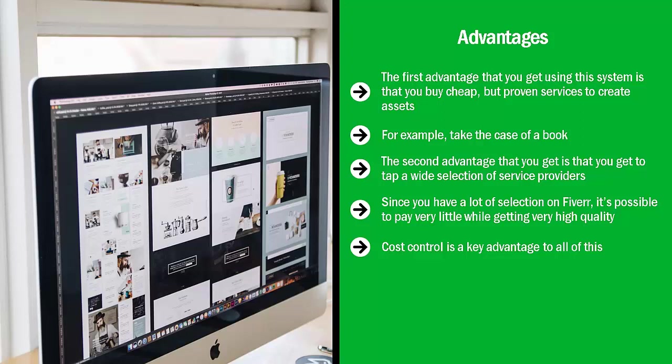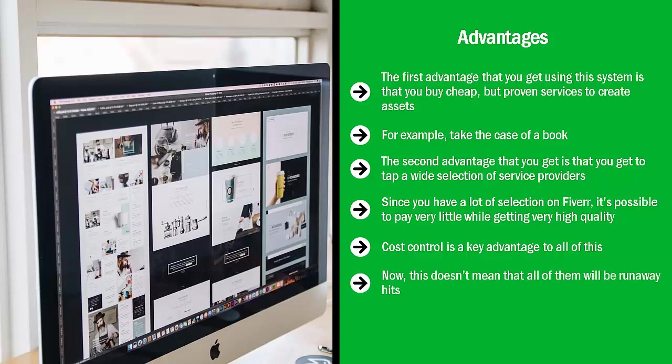You can crank out a tremendous amount of assets. Now, this doesn't mean that all of them will be runaway hits. In fact, the vast majority of them might fail, but if you have enough assets out there, enough of them might generate cash.